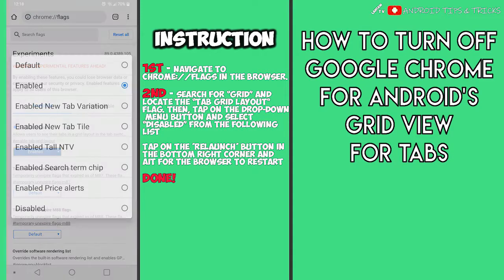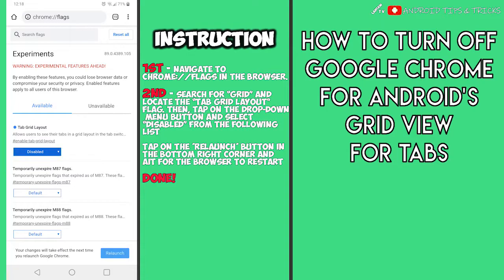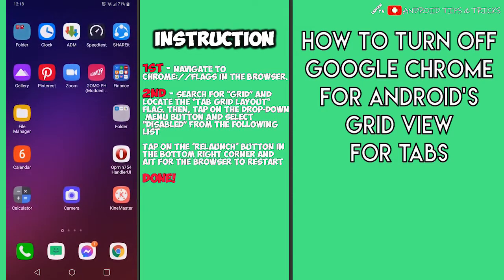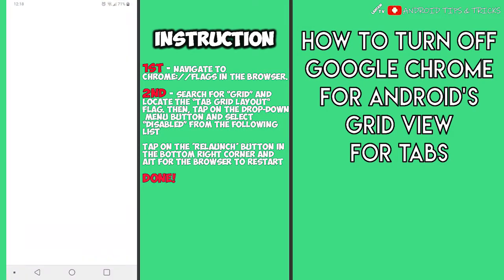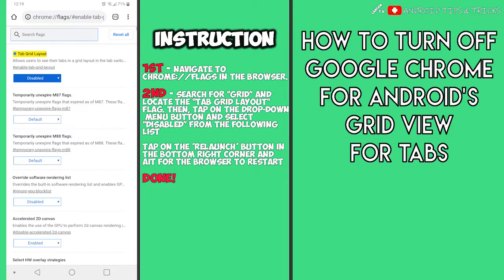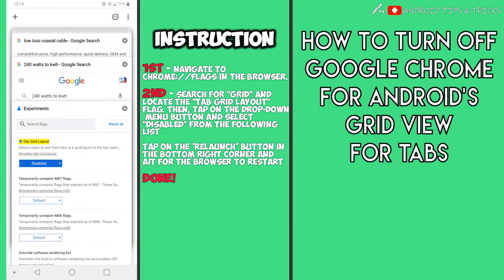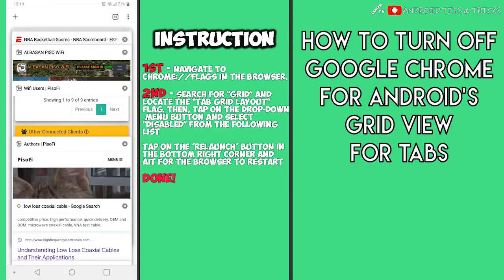Then, tap on the drop-down menu button and select "Disabled" from the list. Chrome will then bring up a prompt to relaunch the browser for the changes to take effect. Tap on the relaunch button in the bottom right corner and wait for the browser to restart.